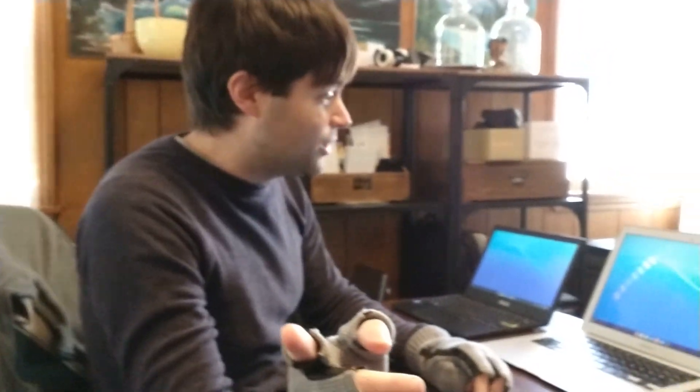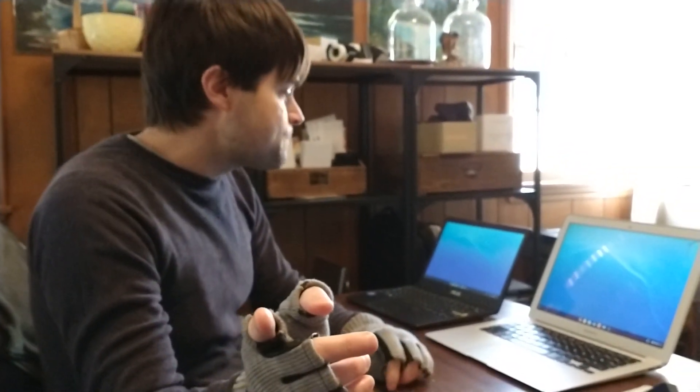Alright everybody, it's Brandon again with another Chrome OS Flex video. This time I got my son Benton helping record, so maybe it'll go a little better, we'll see.